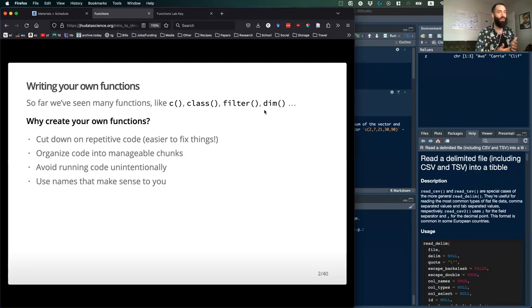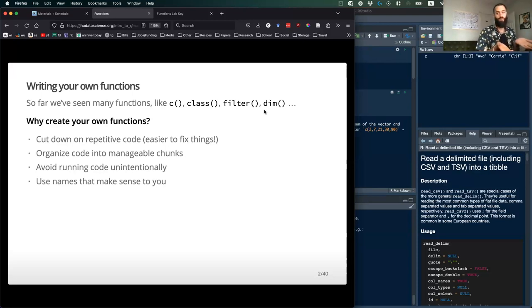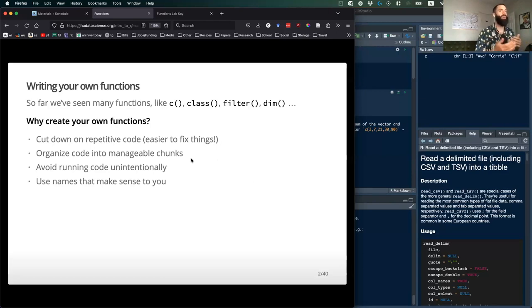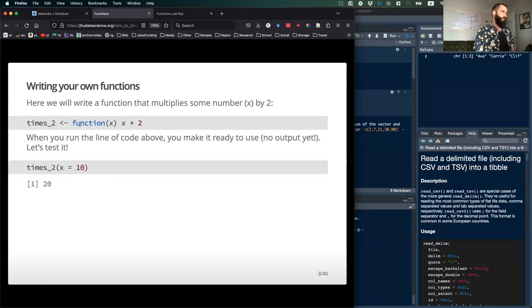You might want to write functions that do your own flexible operations, and you might do this to cut down on repetitive code. If there are changes or modifications to your data that you do all the time, you can write a function to reduce lines of code that keep getting run over and over. You can also organize your code into manageable chunks so it's more readable to others, and it can make it easier to find bugs.